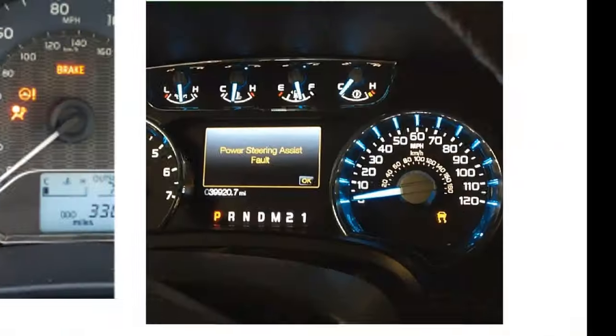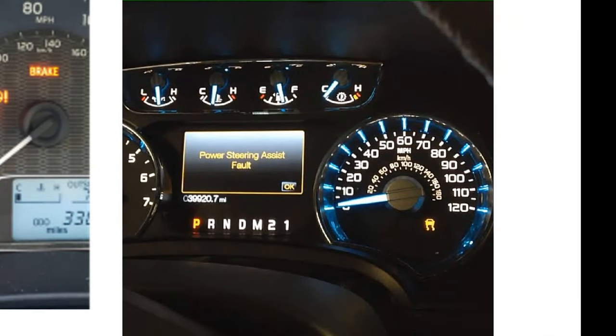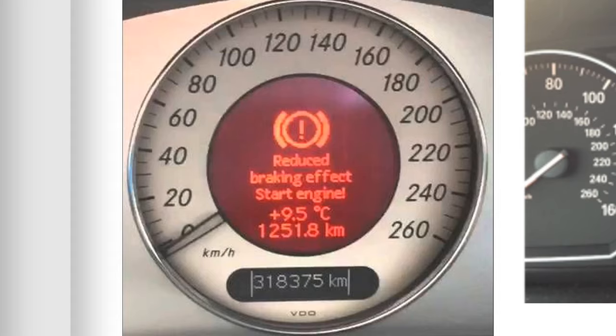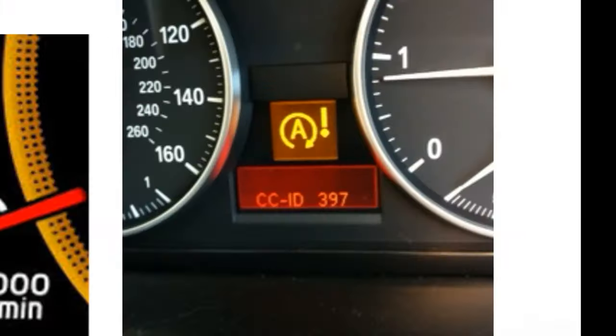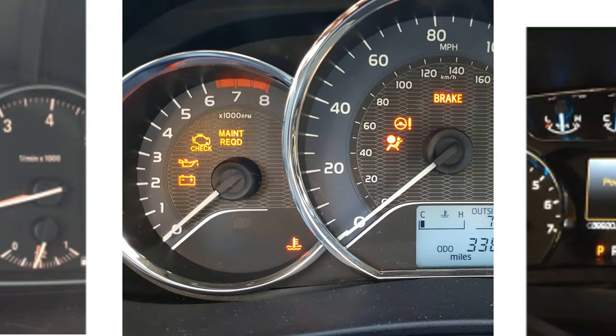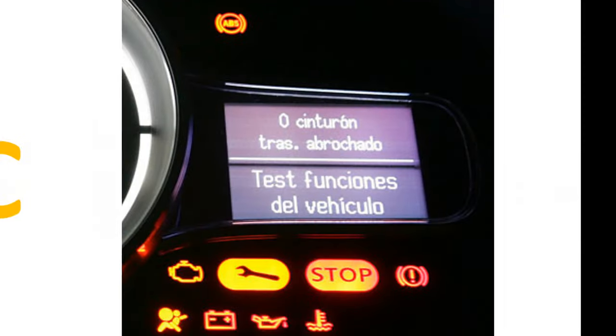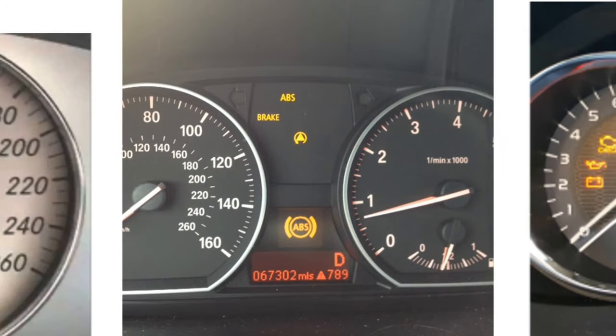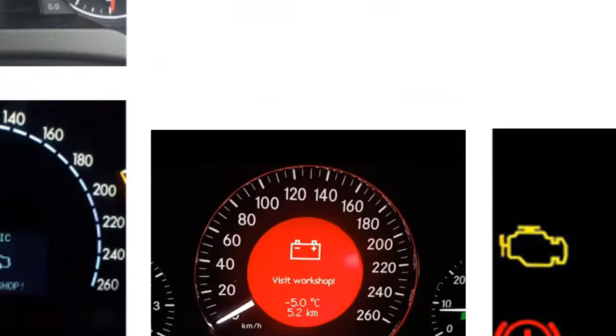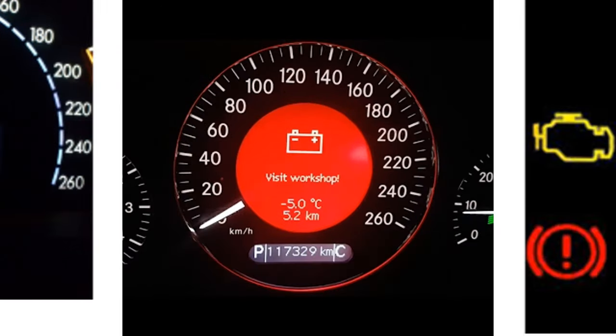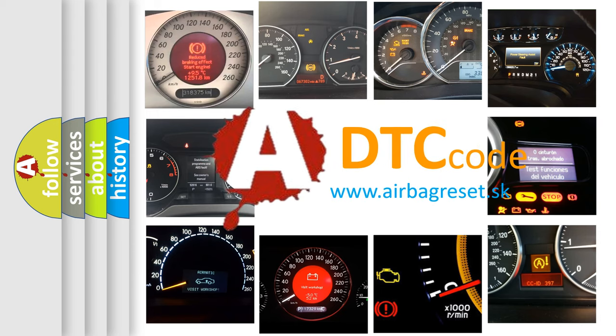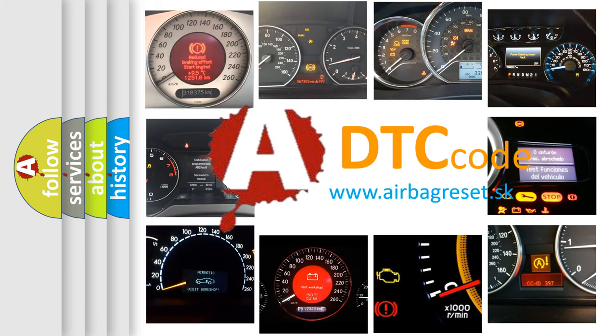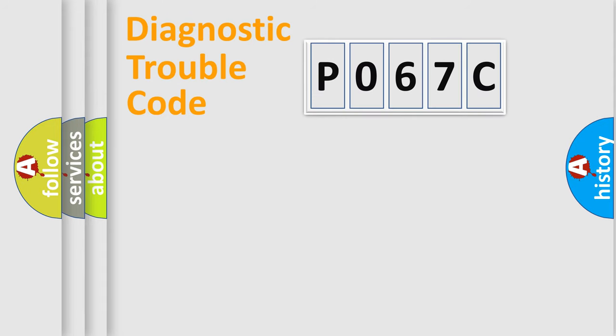Welcome to this video. Are you interested in why your vehicle diagnosis displays P067C? How is the error code interpreted by the vehicle? What does P067C mean? Or how to correct this fault? Today we will find answers to these questions together. Let's do this.